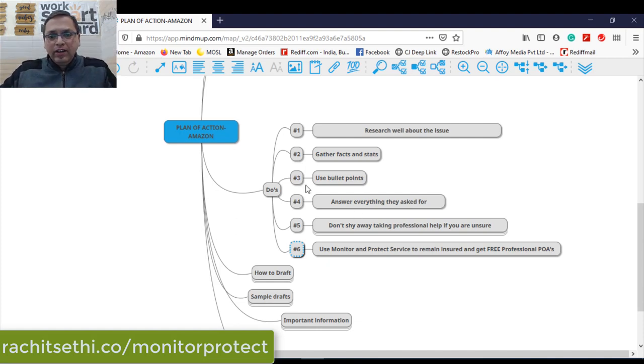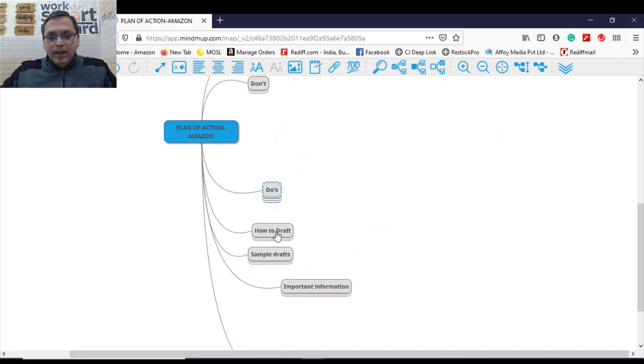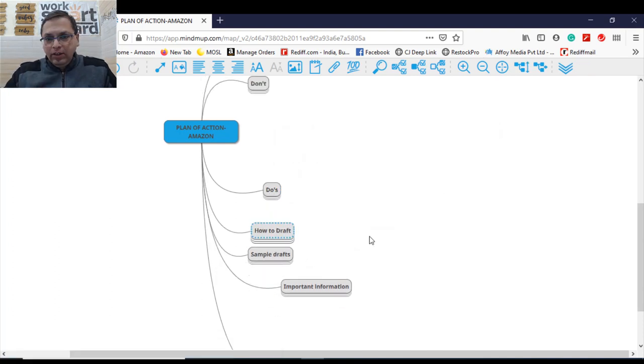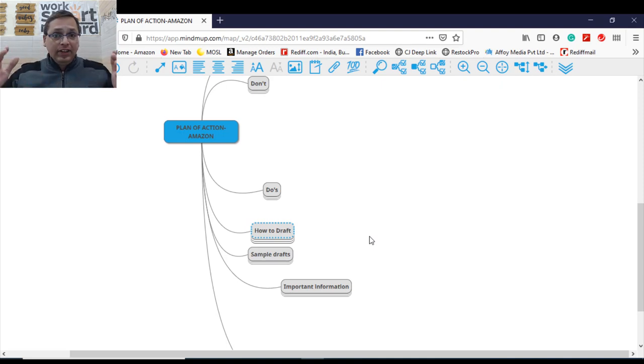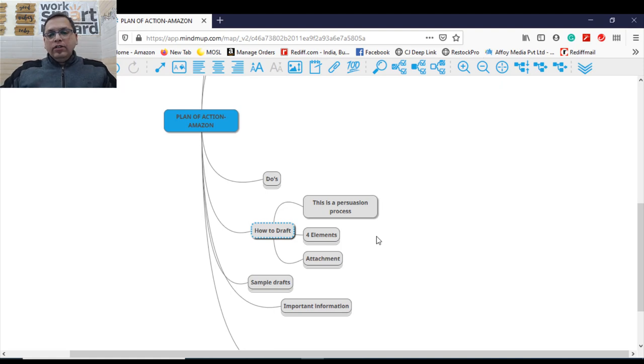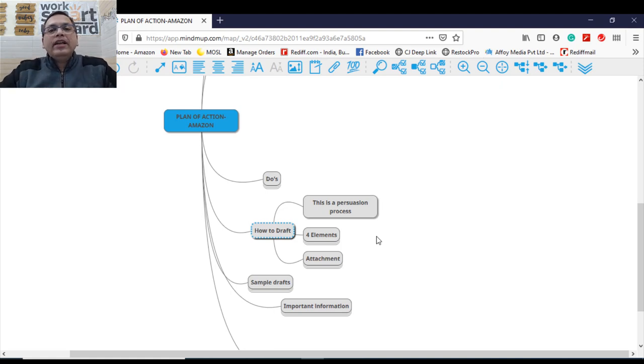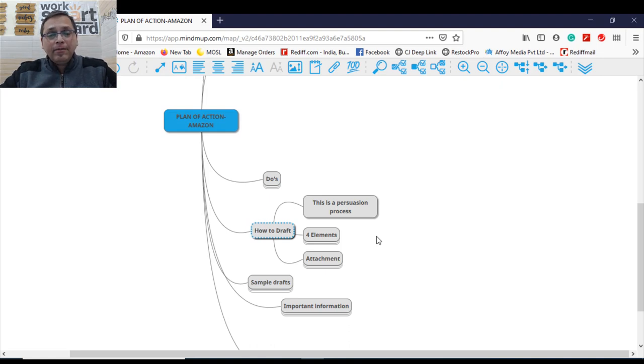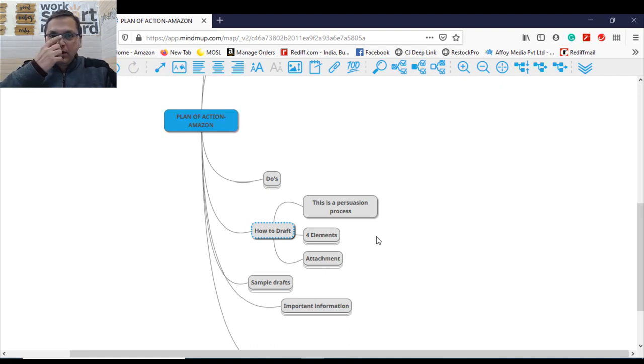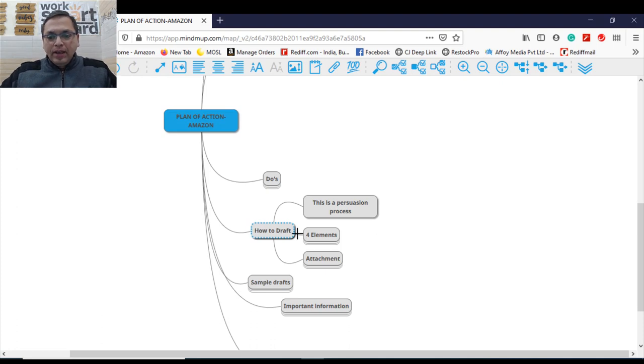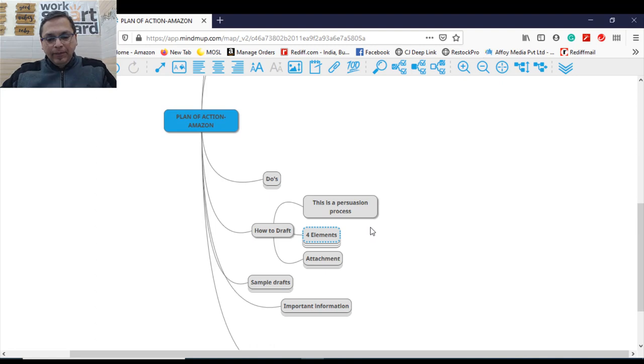So these are the do's while you're drafting your POAs. Let's move further. Now comes to the drafting part of the POA. Now you've got the don'ts. Now you've got the do's. Now let's understand how to draft an effective POA. Step number one, POA is nothing but a process of persuasion. You need to persuade Amazon that I'm worthy, I'm legitimate. Take me back. That's a persuasion process. You need to bring to the table with your document called POA. Now while you're drafting your POA, there are basically four elements to draft an effective POA.